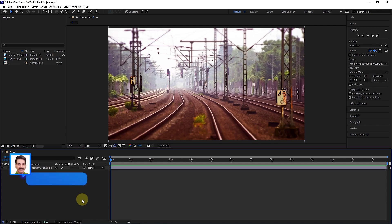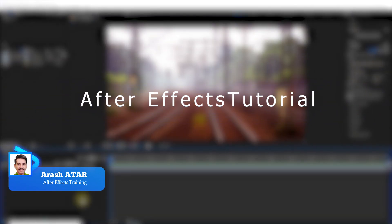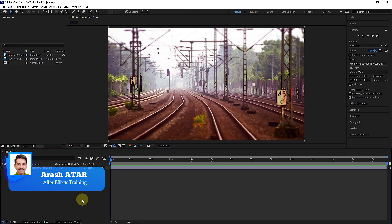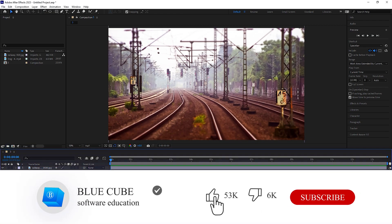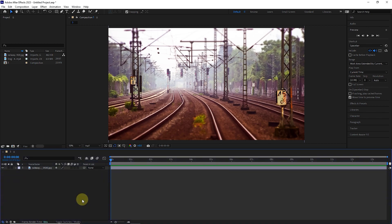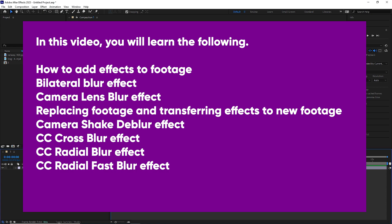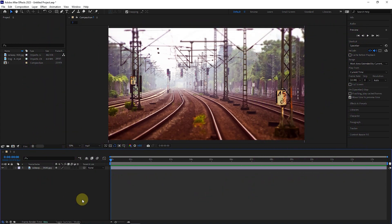Hello everyone, welcome to the 31st video of the Adobe After Effects tutorial from beginner to advanced. If you want to learn the After Effects software completely, please subscribe to my channel. In this video you will learn how to add effects to footage, bilateral blur effect, camera lens blur effect, replacing footage and transferring effects to new footage, camera shake deblur effect, CC cross blur effect, CC radial blur effect, and CC radial fast blur effect.